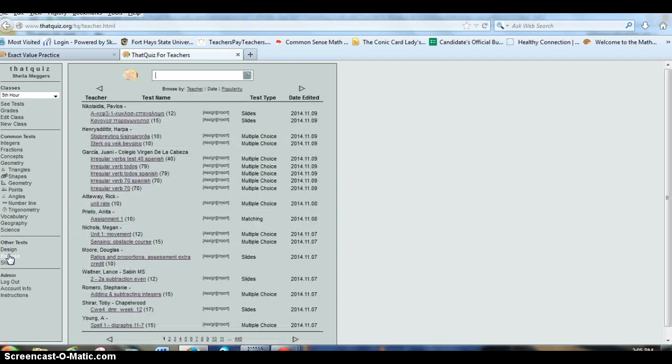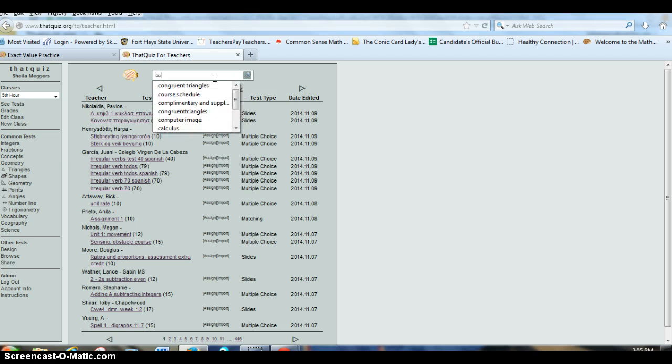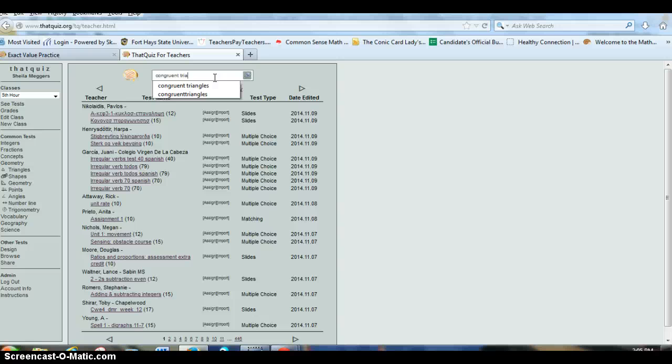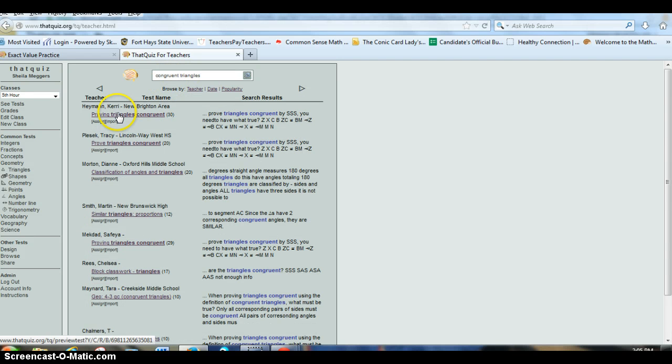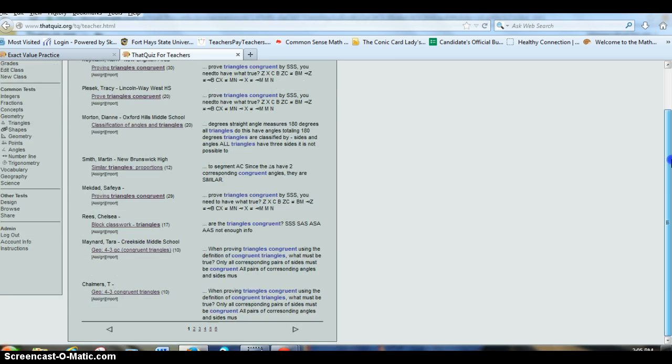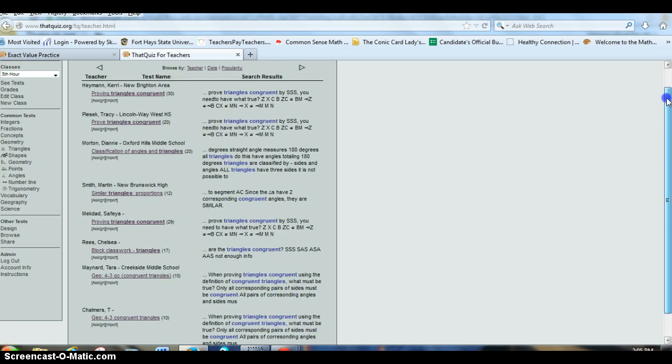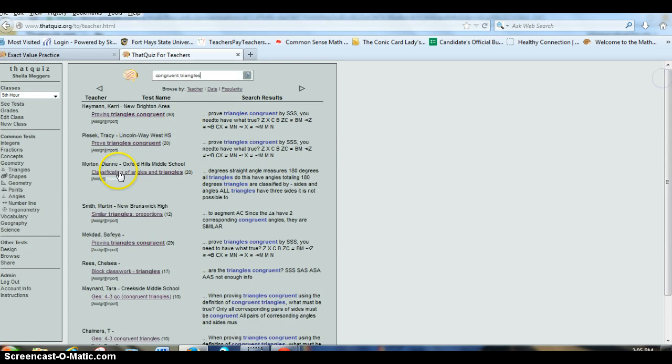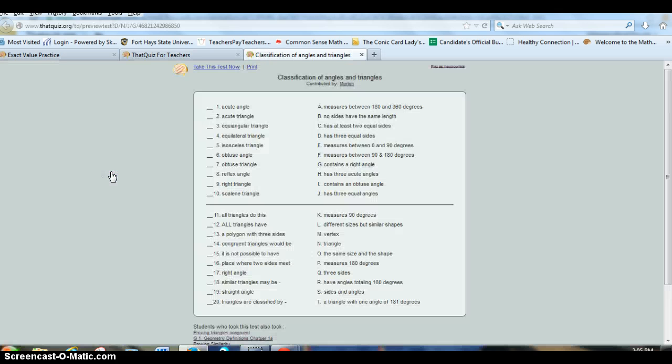And so let's say I want some practice on congruent triangles for a geometry class. And I now have all these, I have pages of options. I believe if I scroll down, it'll show me six pages worth of options that other people have made. And so I can click on it and look at it.